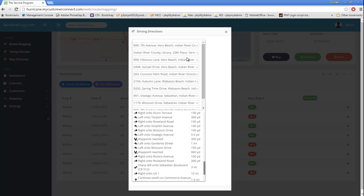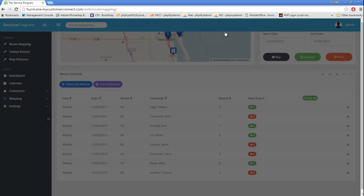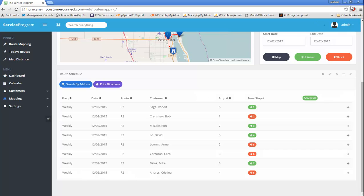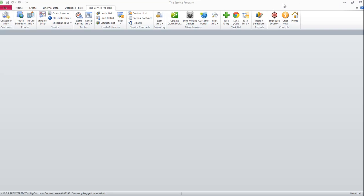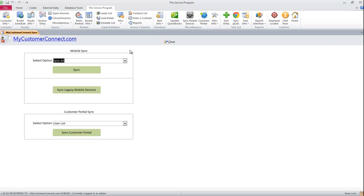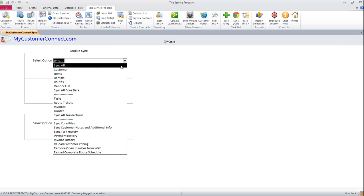Now to get this to communicate back to the service program on the desktop, we simply need to hit Sync Mobile Devices and then Sync Routes.